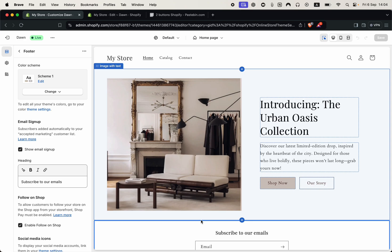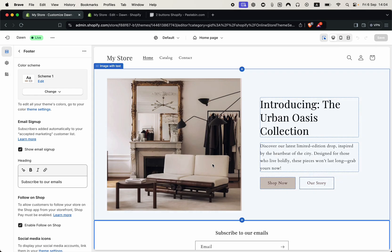Hello everyone, I'm Bobby and today I have a super useful Shopify tutorial for you. We are going to learn how to add two buttons to the image with text section in Shopify, like this example I'm currently showing.